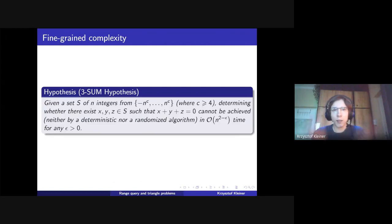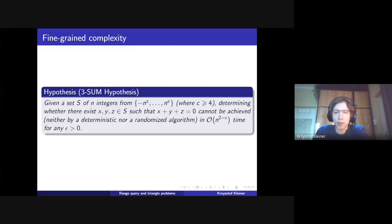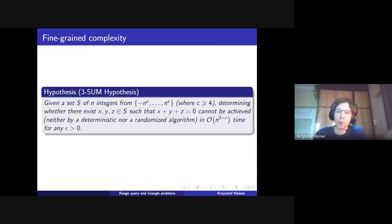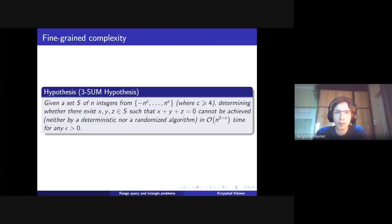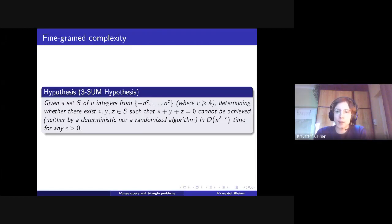The idea behind fine-grained complexity is to mimic behavior similar to NP-completeness inside the class of polynomially solvable problems. For example, if we have some problem we can solve in N-squared time and we don't know any faster algorithm, in some cases we might be able to prove unconditionally a lower bound. But that's pretty rare — usually we are not able to achieve such unconditional lower bounds.